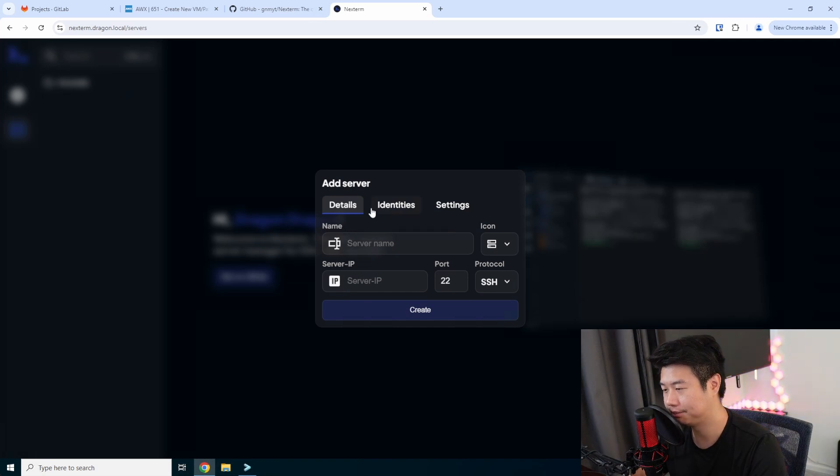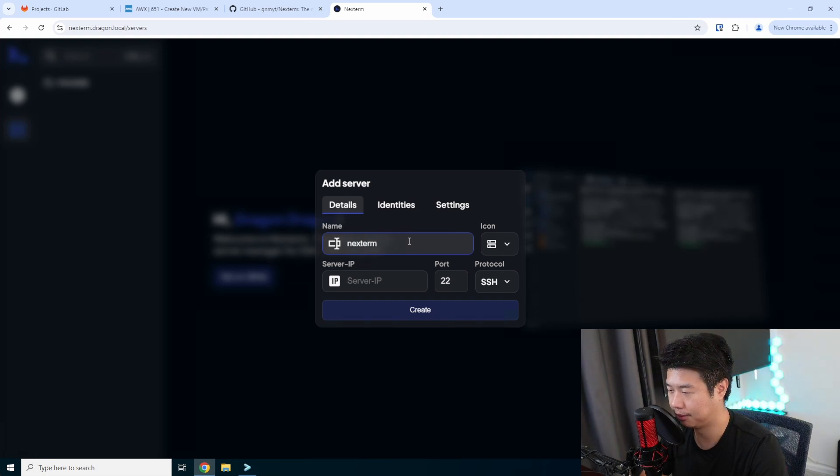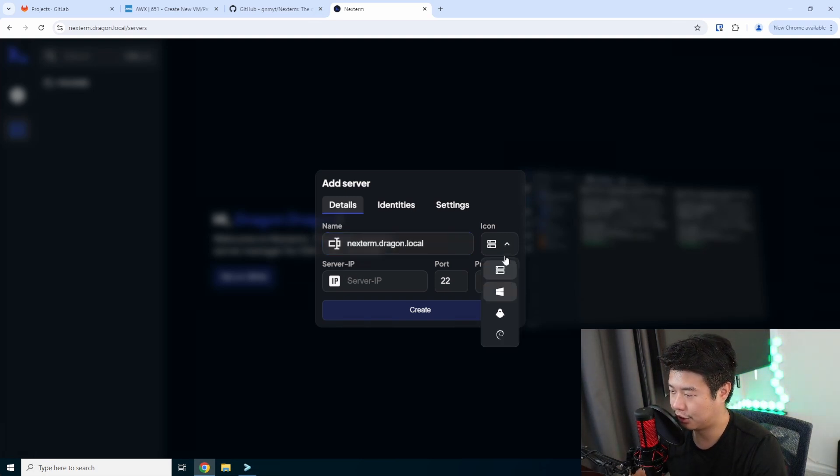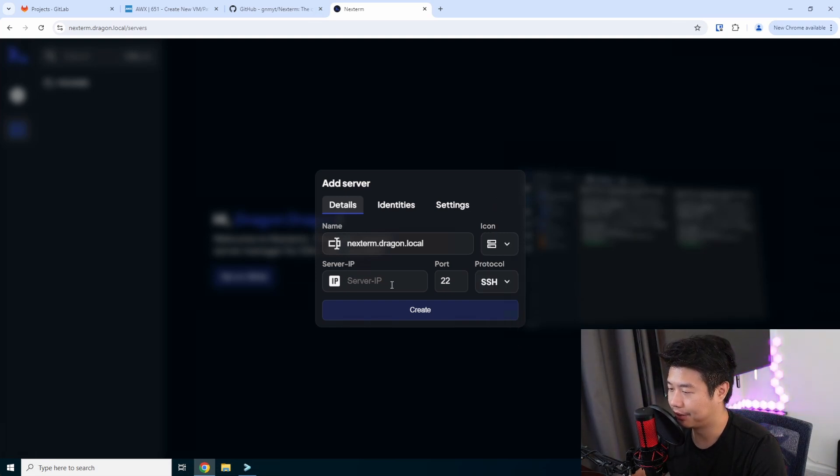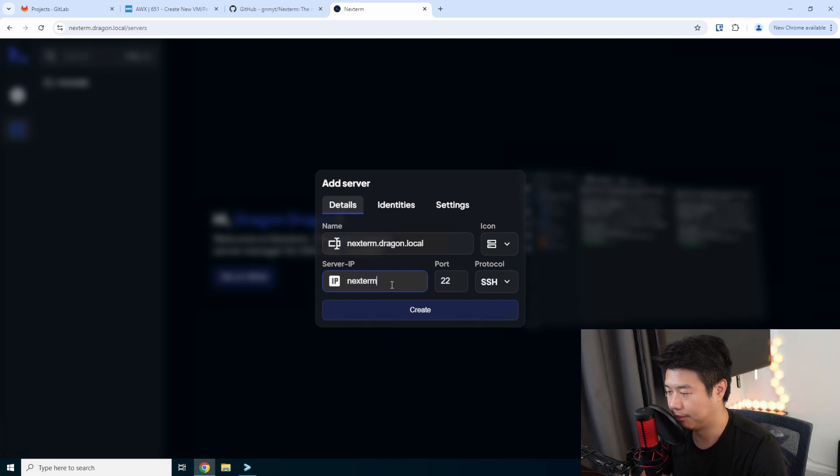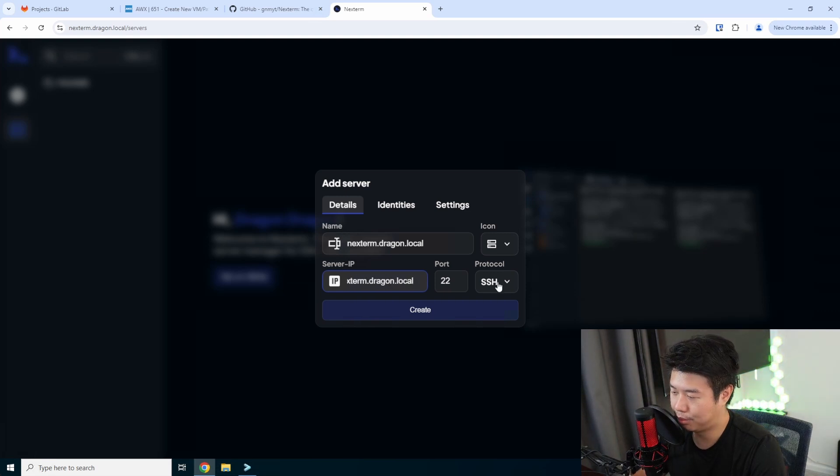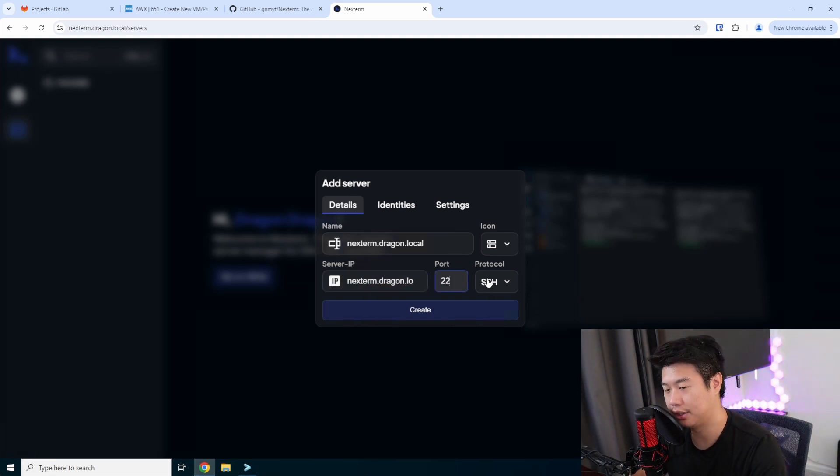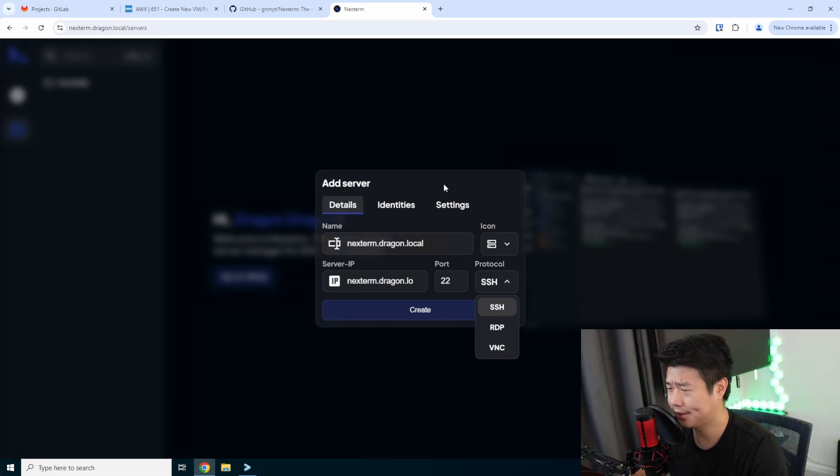Everything's in a folder directory structure, so you would have to create a folder first and then create a server underneath. Then you got details for this. So in this case, we're going to do nextterm dot dragon dot local. You can change your server icon to be Windows, Linux, Ubuntu, Debian or whatever. The server IP. So we'll just do the same thing so that they match. The protocol.